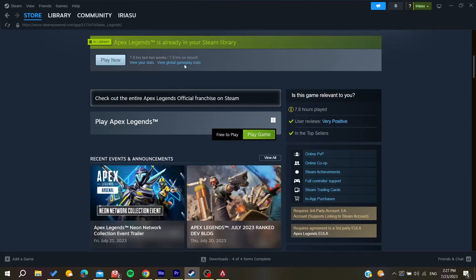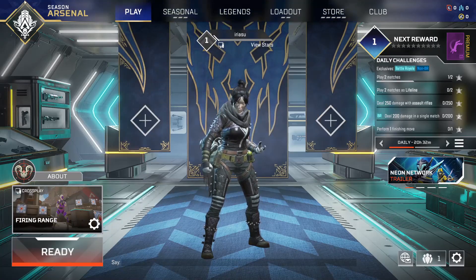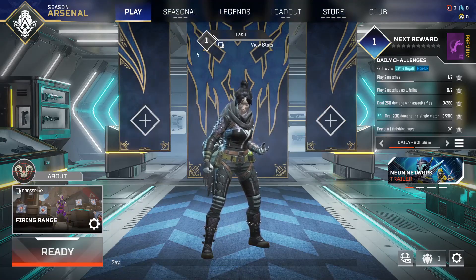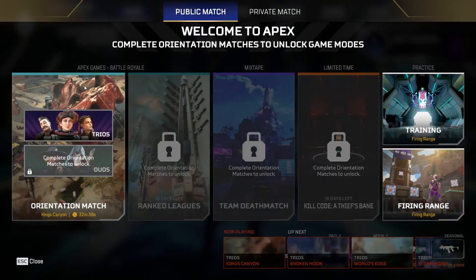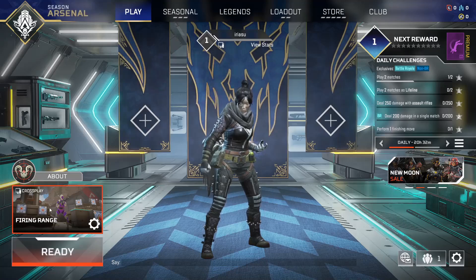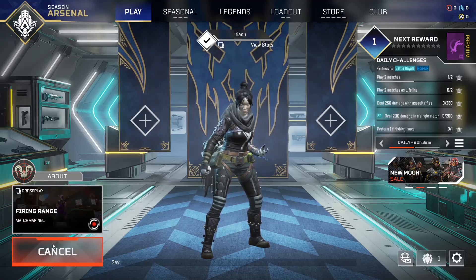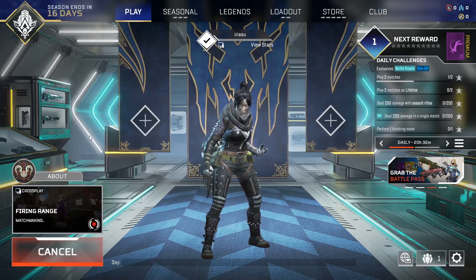Click on Play Game and it will start downloading and installing automatically. After the install is complete, launch the game so it takes you to the main menu. In my case I'm going to start a firing range to demonstrate.